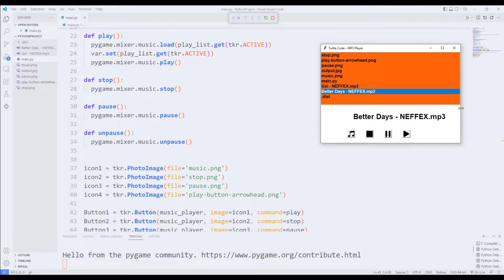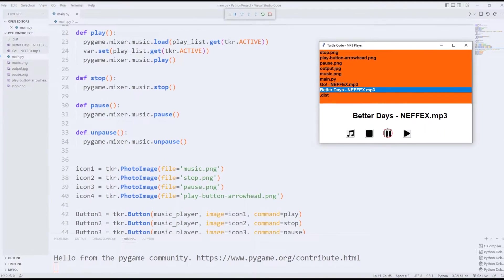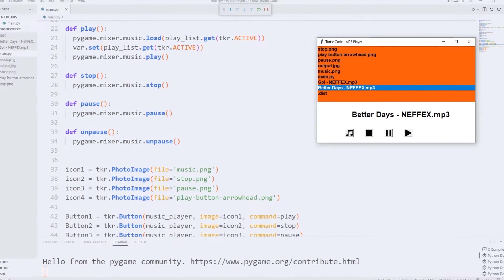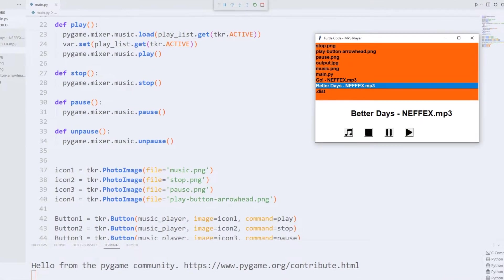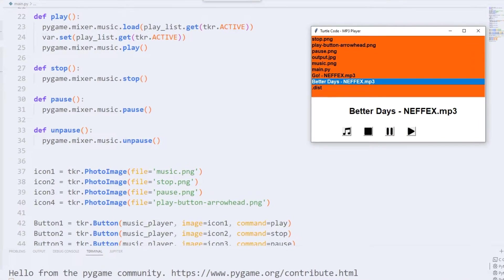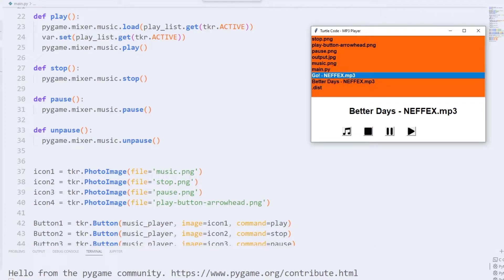Hi everyone. We are going to make a classical music player application using Python Tkinter. As in a classical music player, we can control the list with the buttons. I will describe the project assuming you have never done a Tkinter project before, so we are going to build the project together.